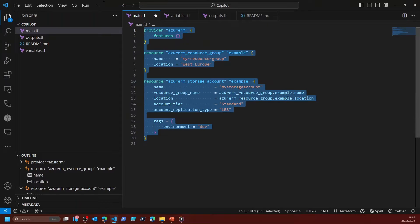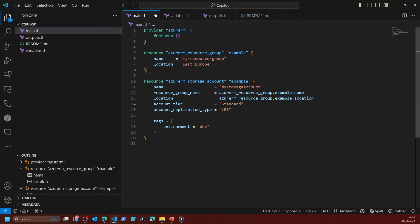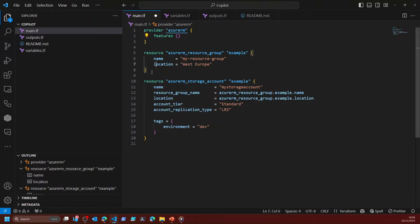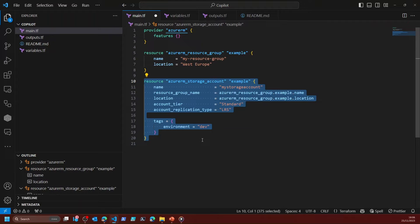When I send that query or prompt in, you'll see that it's written some code here that creates, using the Azure provider, a resource group and a storage account.